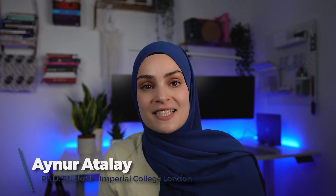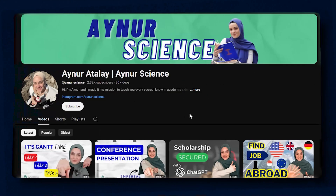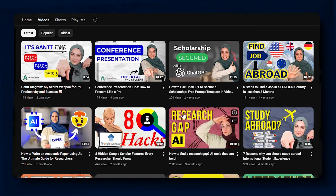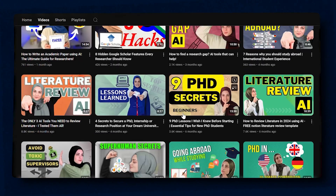I'm Ainur, I'm a third-year PhD student in chemical engineering at Imperial College London, and I made it my mission to teach you every secret I know in academia. So let's dive right into the video.